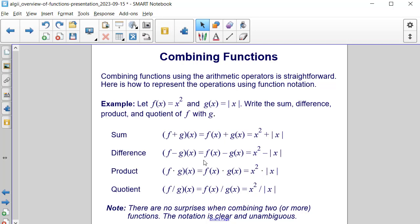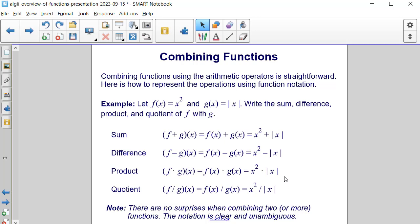For the difference, f minus g of x is equal to f of x minus g of x, which is equal to x squared minus the absolute value of x. The product is also straightforward — it's f of x times g of x, so x squared times the absolute value of x.